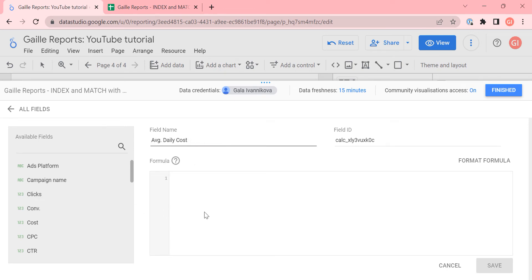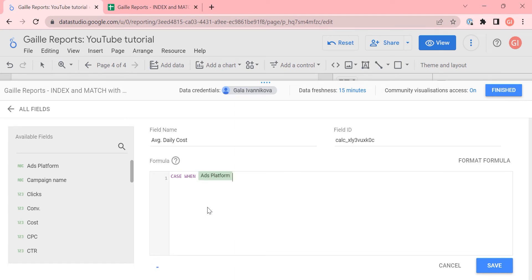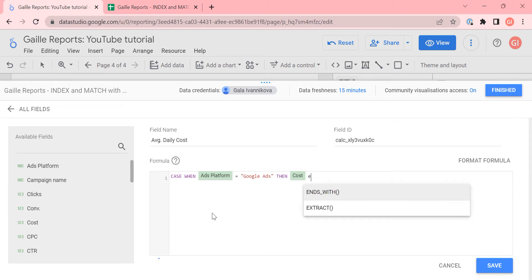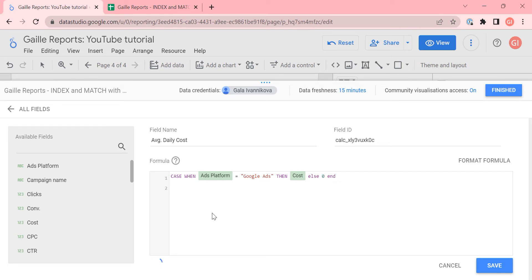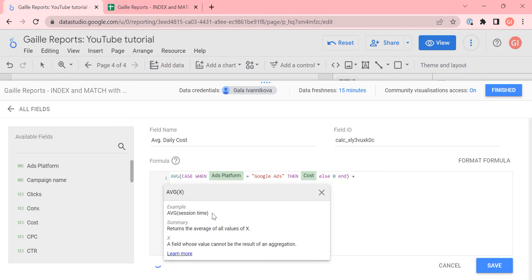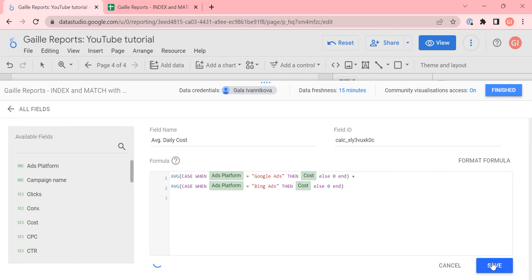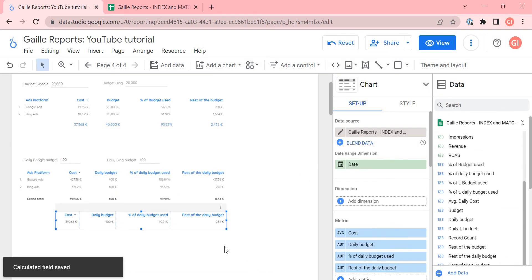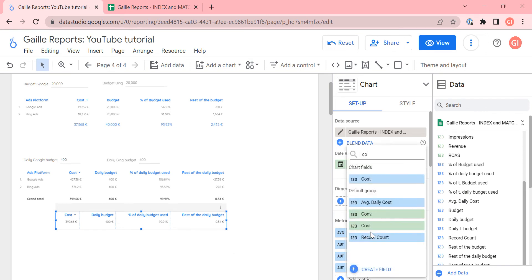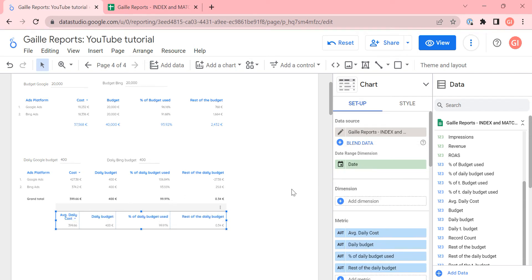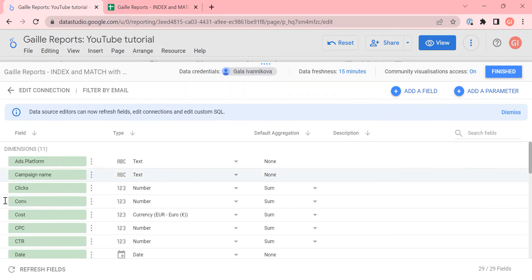Average daily cost — and here we need to write the same formula we just did: case when ads platform is Google Ads then cost else zero. So we calculate the average of this, plus average of the same but with Bing. It is the same anyway — I showed you how it is possible to do.